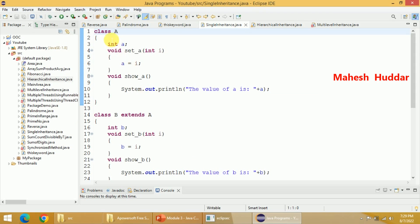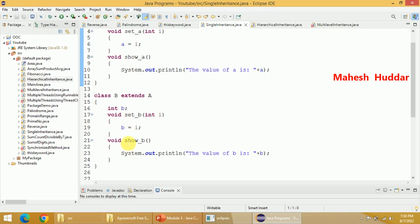In this example, I have created a class called A and it has a method called setA as well as showA. The setA will initialize the value of data member A to i, and the value of A will be displayed in showA. Now I am defining a class called B and extending A into B. Everything defined with public or protected access specifier in class A — including A, setA, and showA — is available in class B as well. Along with that, I have added additional data members and methods in class B. This is what is called single inheritance.